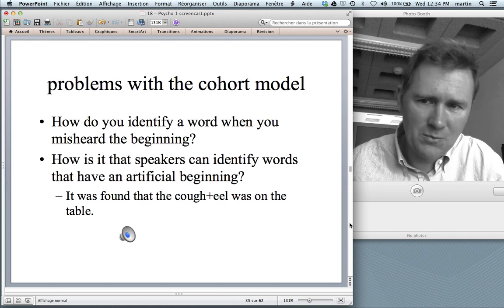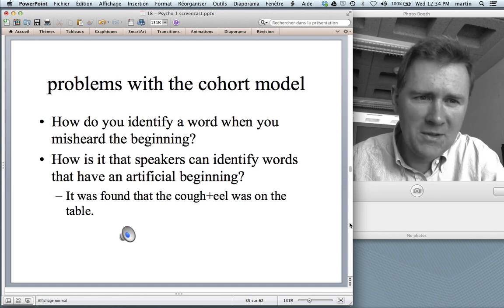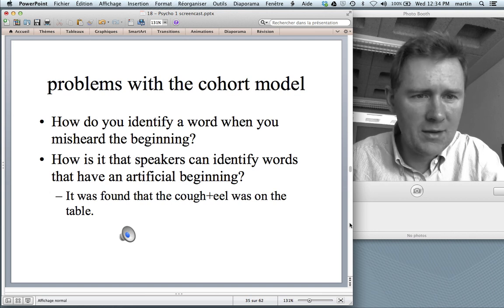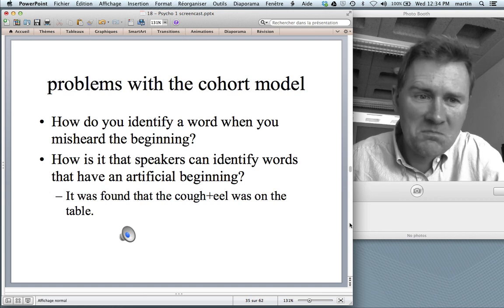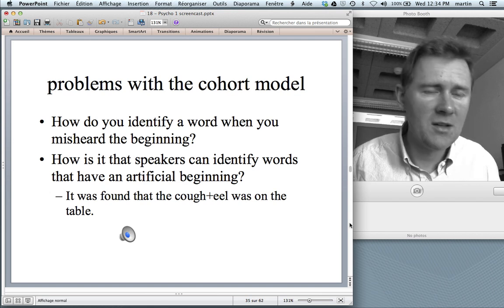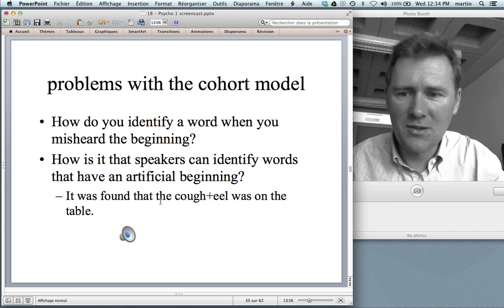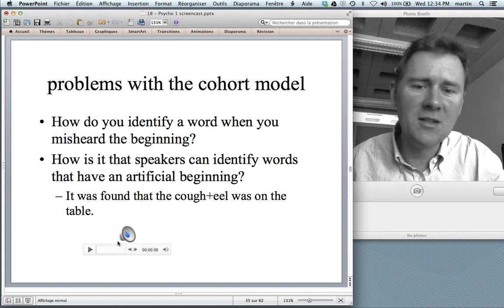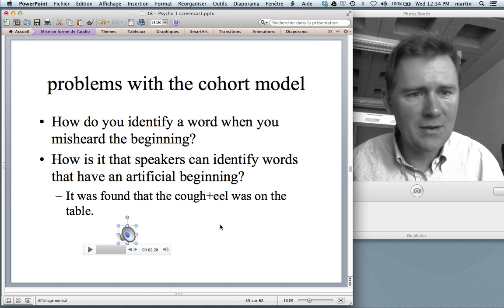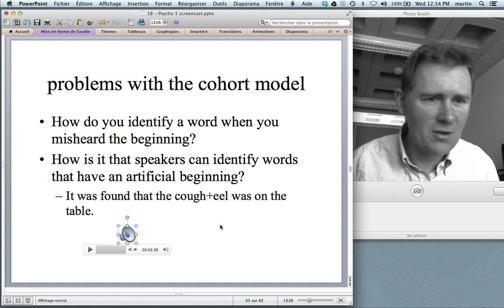One problem: how do you identify a word when you misheard the beginning? The cohort model would not let you recover — it would simply conclude that the input is not a word of English. But people can recover from mishearing an initial sound, as we saw with phoneme restoration: context allowed listeners to hallucinate 'meal' even when the word onset was replaced with a cough. The cohort model has no explanation for this.